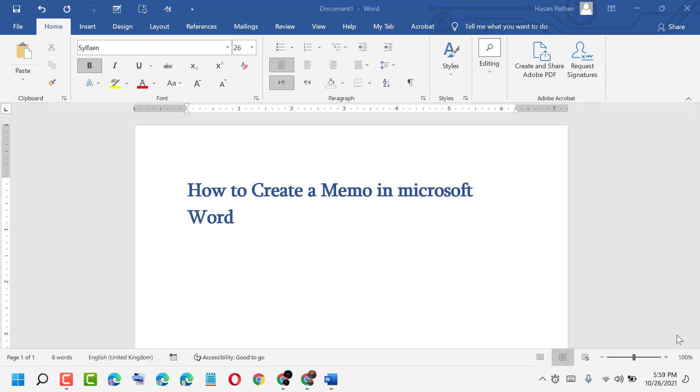Hi guys, today in this video I'm going to show you how to create a memo in Microsoft Word. It's a very easy and simple method. First, go to File - here you see the File option is available.